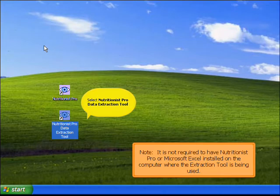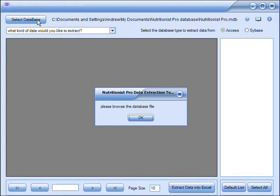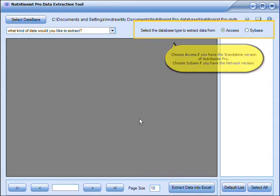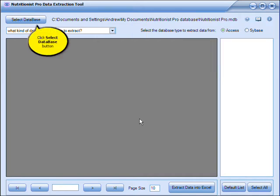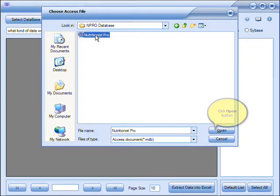Select Nutritionist Pro Data Extraction Tool on your desktop. You'll be prompted to browse for a database file — click OK. Choose Access if you have the standalone version of Nutritionist Pro, or Sybase if you have the network version. Then click the Select Database button.